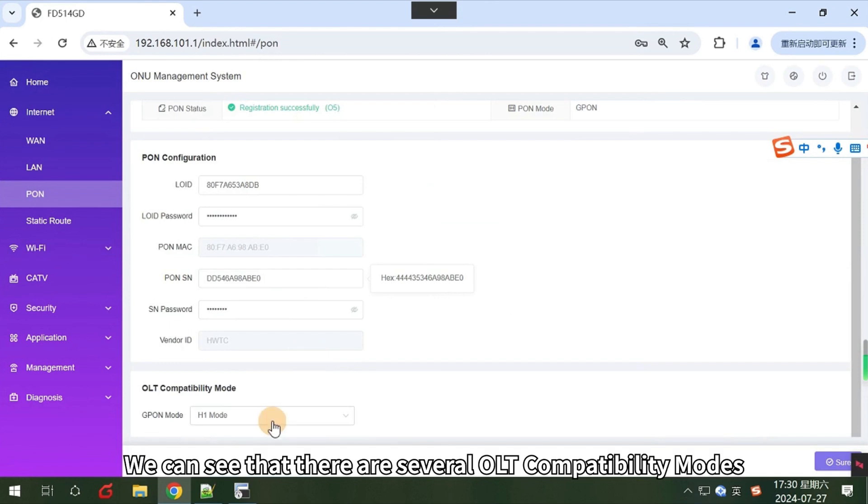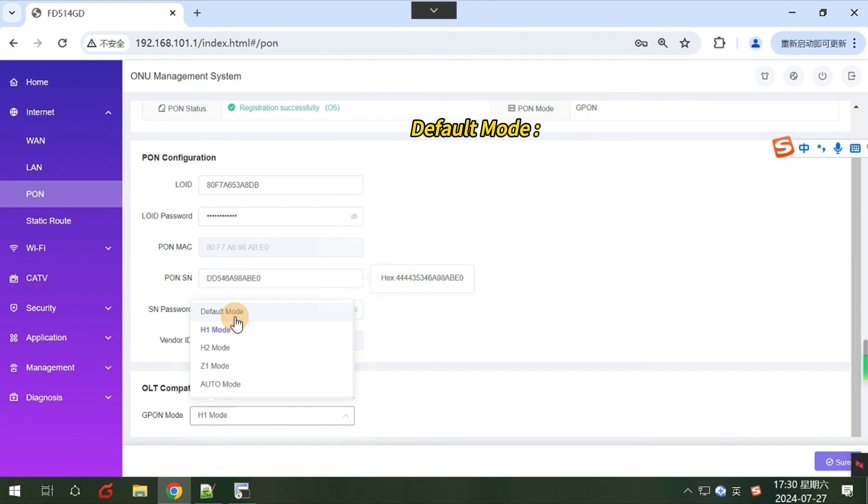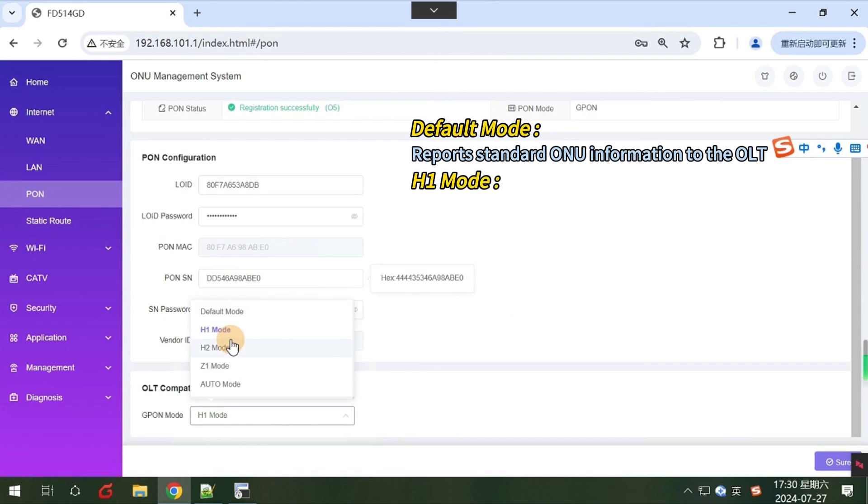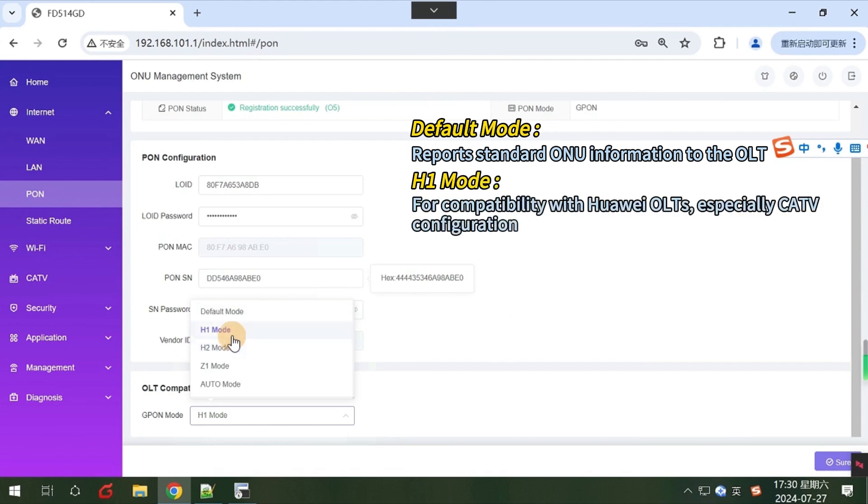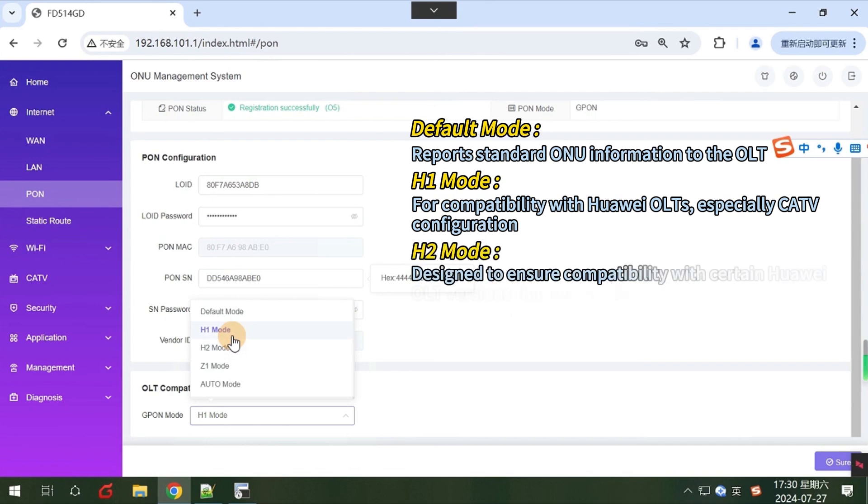In the PON settings, we can see that there are several OLT compatibility modes. Default mode reports standard ONU information to the OLT. H1 mode provides compatibility with Huawei OLTs, especially CATV configuration.